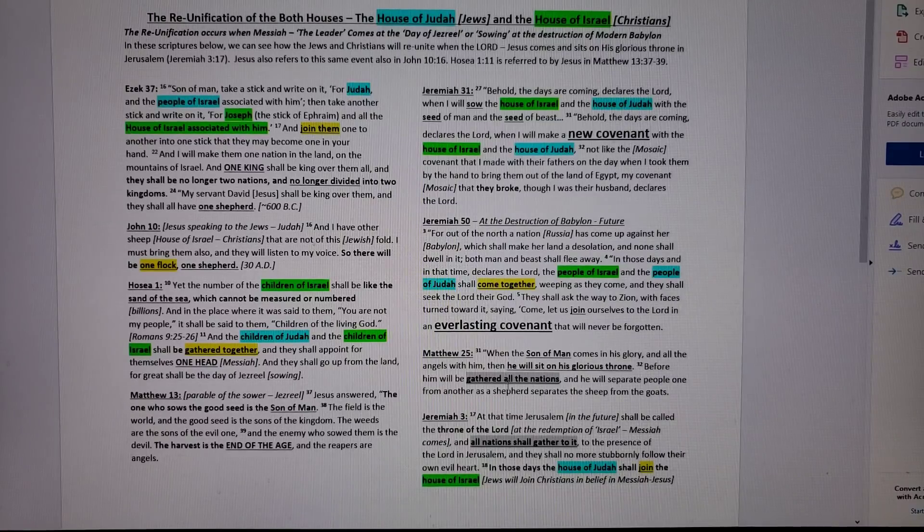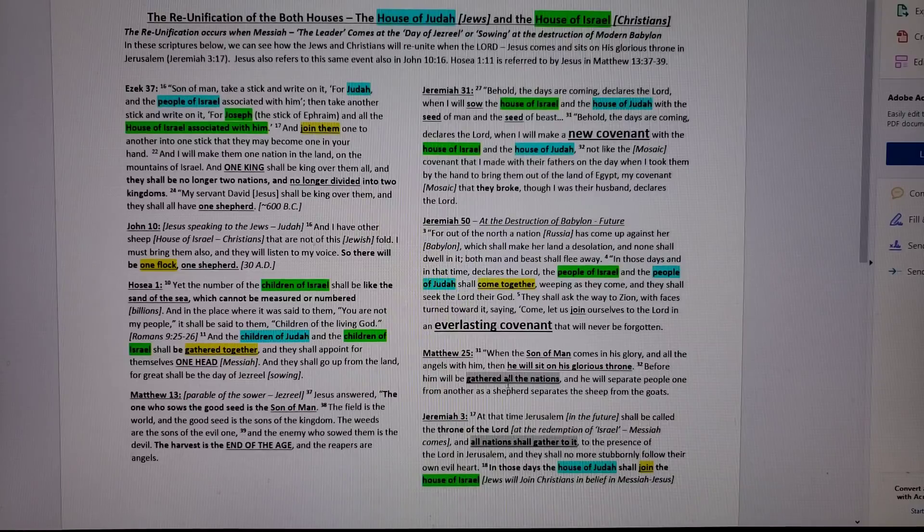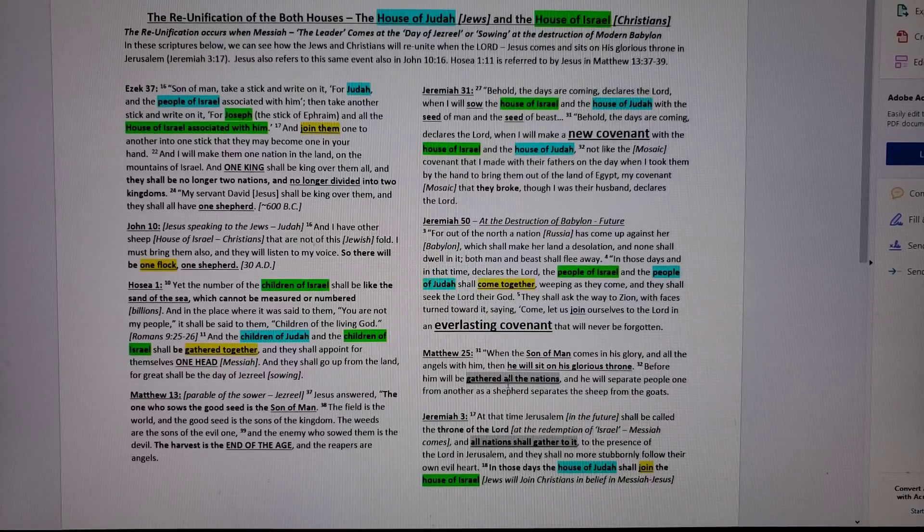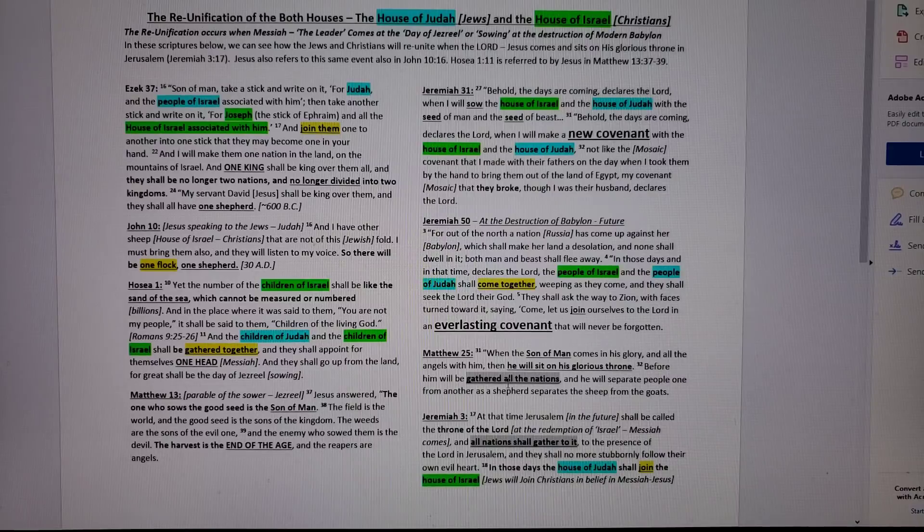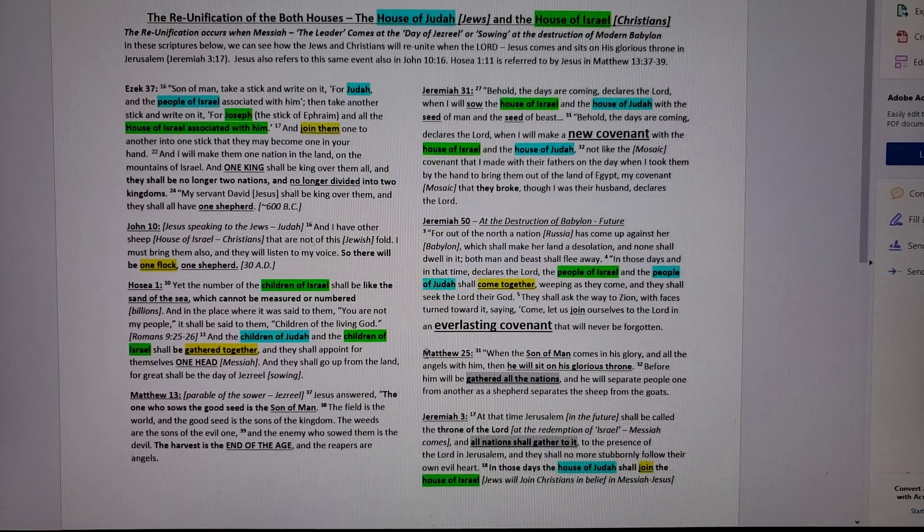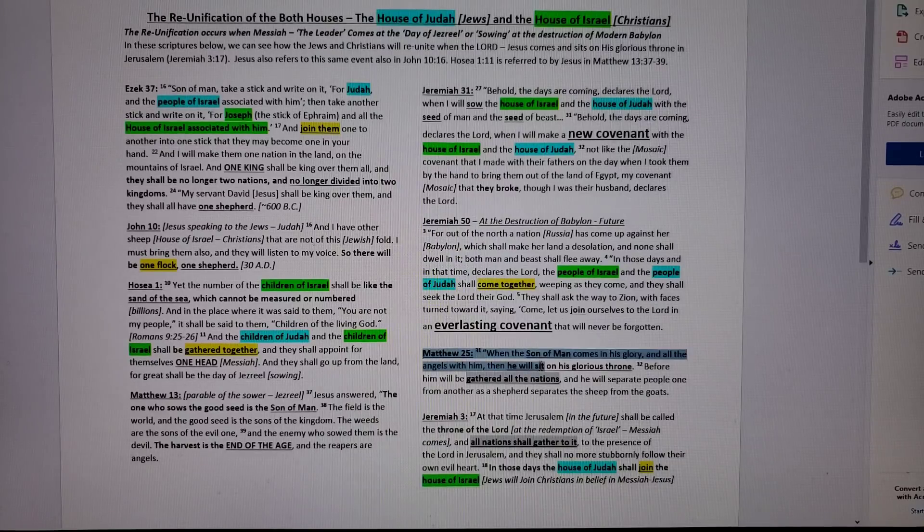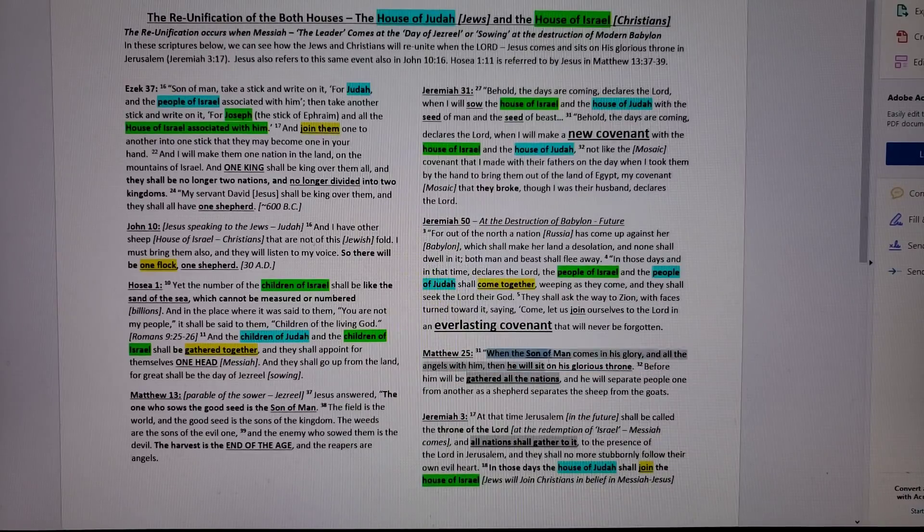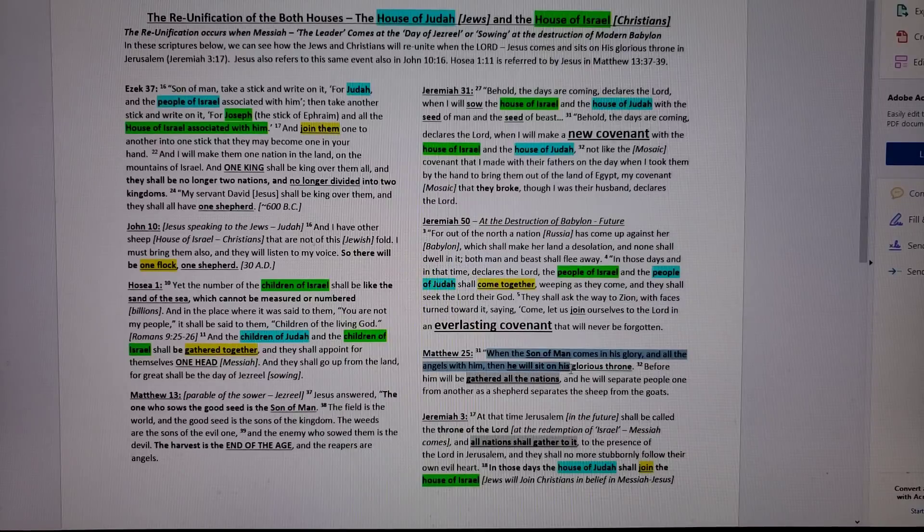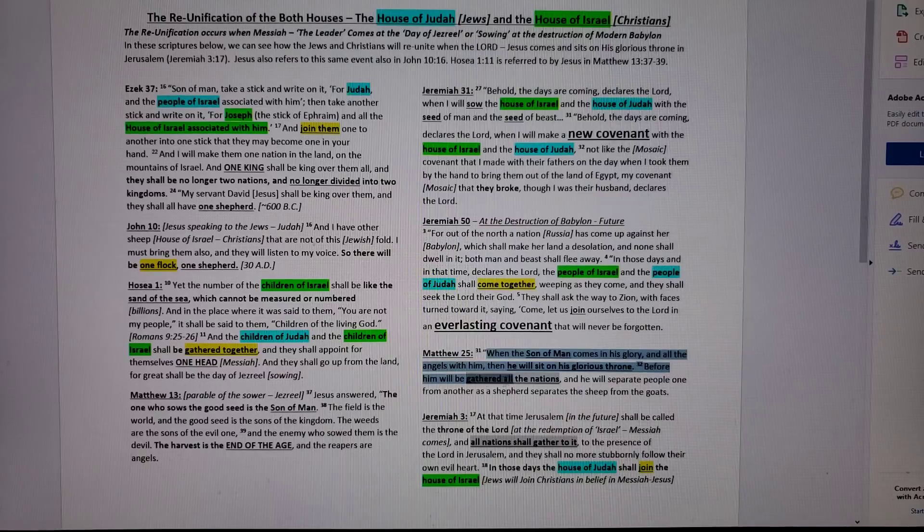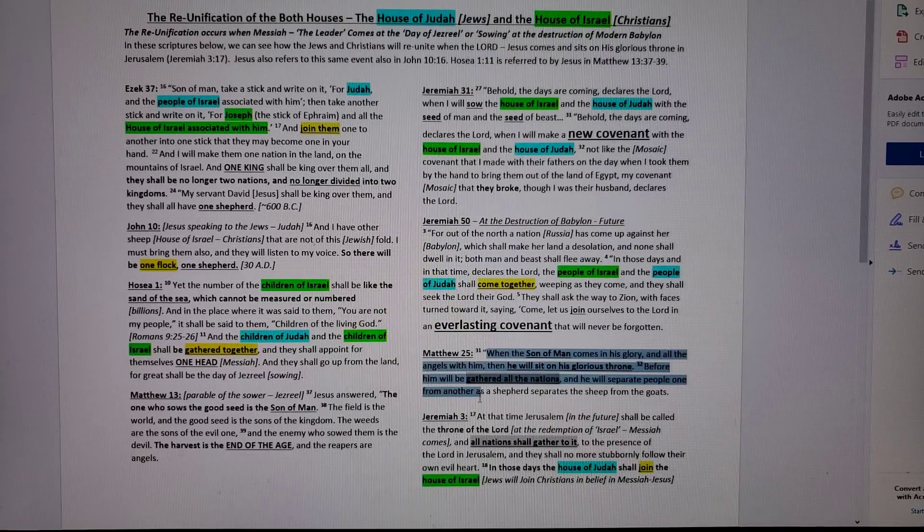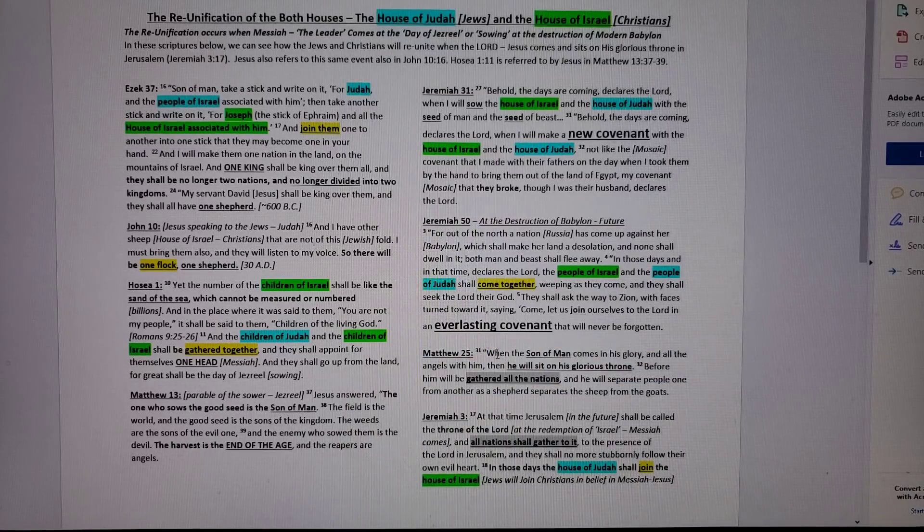Matthew 25, this is the kicker here. This is where it all comes together because I have Jewish friends that say, oh no, Christians, you're going to join us. I have my Jewish friends say, oh no, no, no, you guys, you Christians, one day you'll realize when Messiah comes, you're going to join us. Oh really? That's not what Jeremiah says. So Jesus speaks about there's a time when the Son of Man will sit on a glorious throne. When the Son of Man comes in glory and all the angels with him and he will sit on his glorious throne in earthly Jerusalem, before him will be gathered all the nations and he will separate one people from another as a shepherd separates his sheep from the goats.